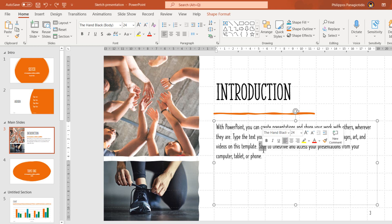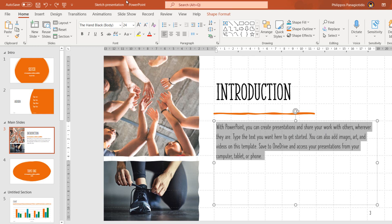We must select the text or the text placeholder and then make sure that the Home tab is activated. Then we locate the area of the ribbon named Paragraph.